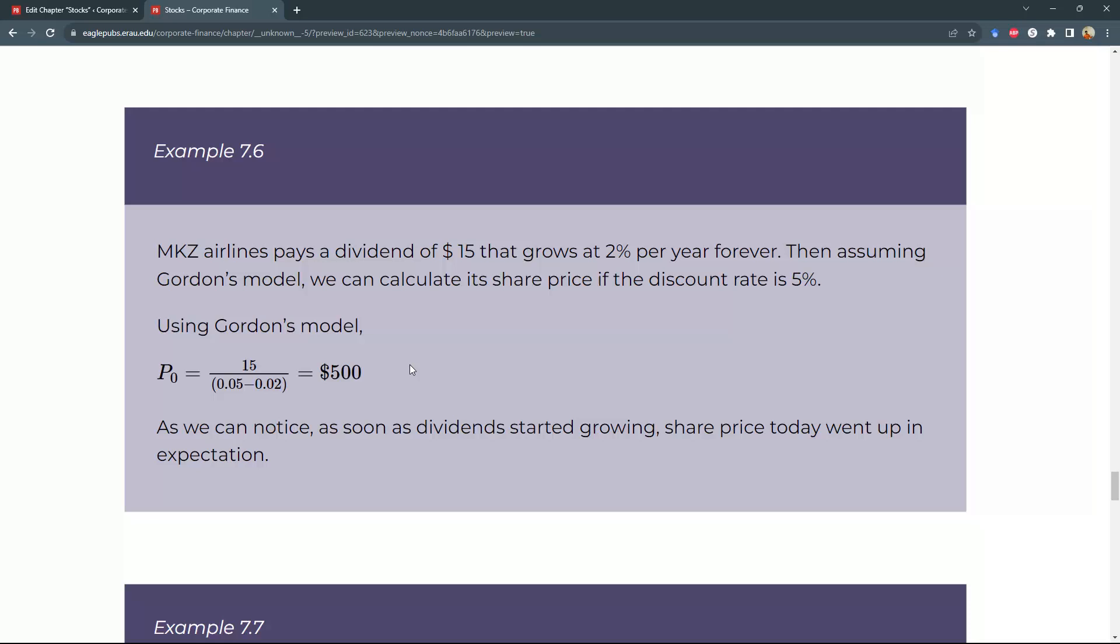Example 7.6. MKZ Airlines pays a dividend of $15 that grows at 2% per year forever. Then, assuming Gordon's model, we can calculate its share price if the discount rate is 5%.